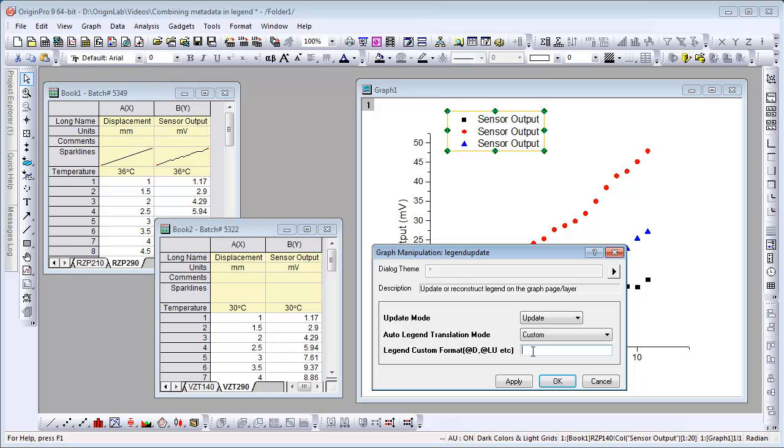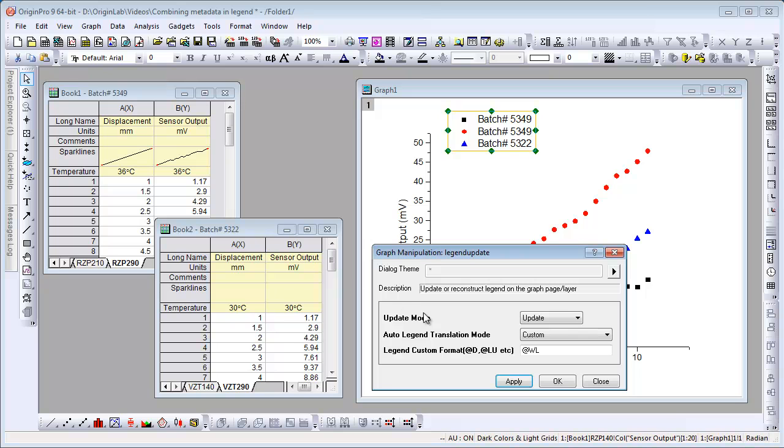Now custom can be a combination of substitution notations such as the workbook long name. We can combine this with some literal text that we'll type in.